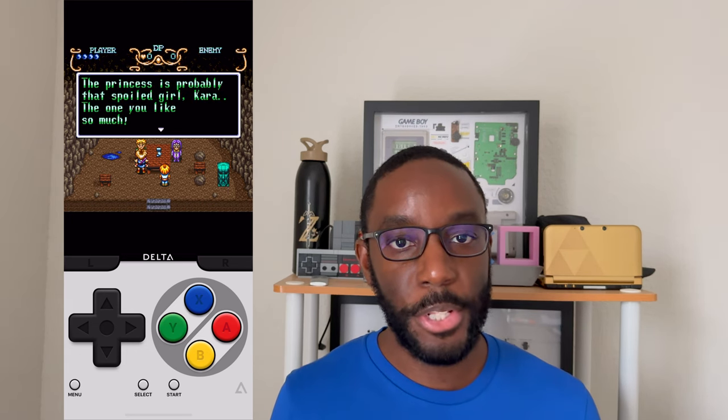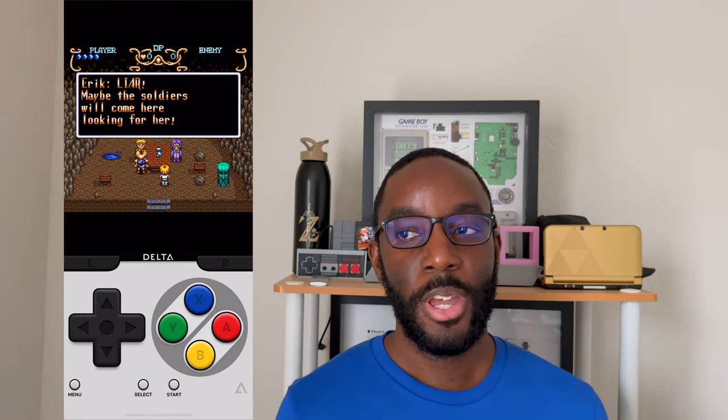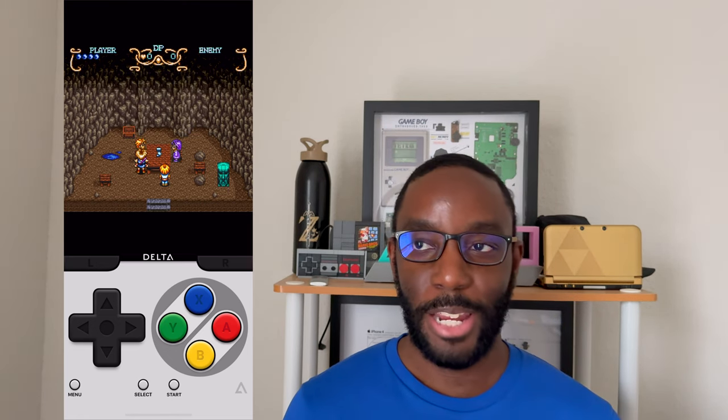The App Store listing for Delta emulator states that more consoles will be supported. I'd love to see PlayStation 1 become supported so I can play Syphon Filter, and maybe PlayStation 2 so I could play Syphon Filter 2 and Legend of Legaia, which is another underrated game. It would be really nice to get all those childhood memories back.